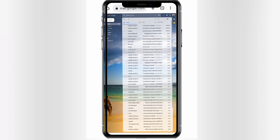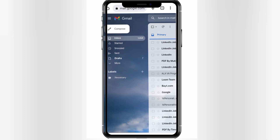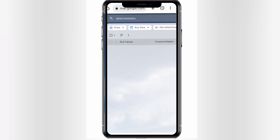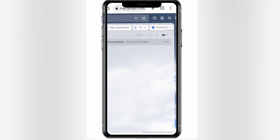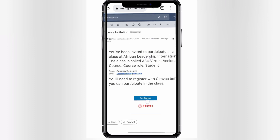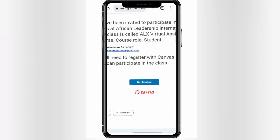Now let's find the invitation code which comes from ALX Canvas. In my case I put it in a label. Click on it — here it is: 'ALX Canvas course invitation — you have been invited...' Click on it. This page will come up, and then click on 'Get Started.'